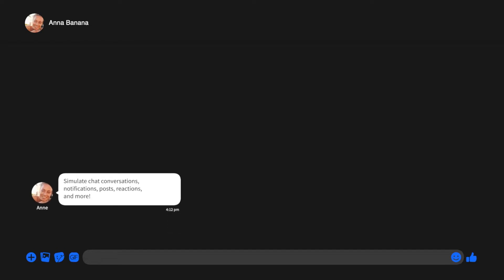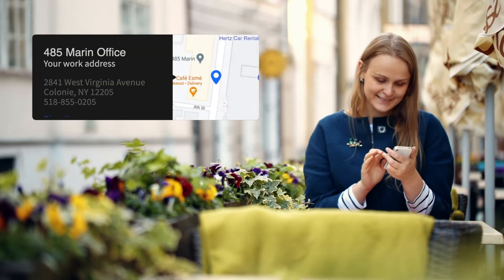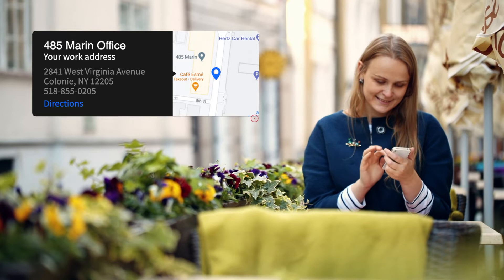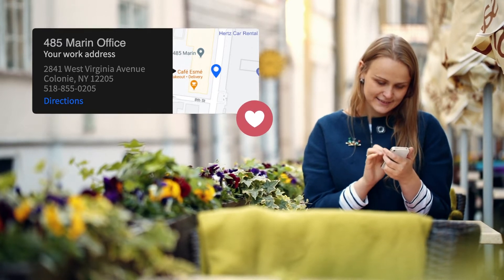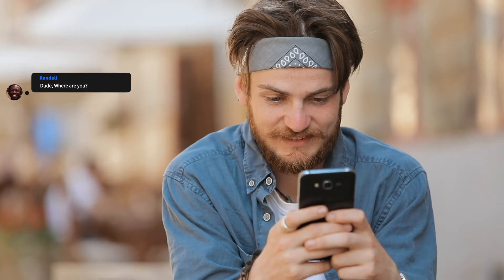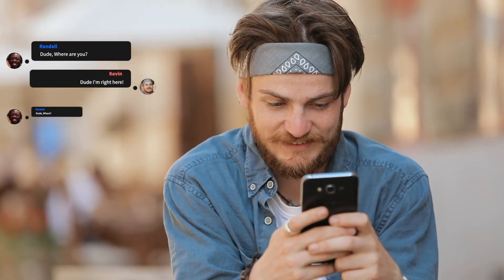Simulate chat conversations, notifications, posts, reactions, and more with the professionally animated templates in Premium VFX Instant Messages.